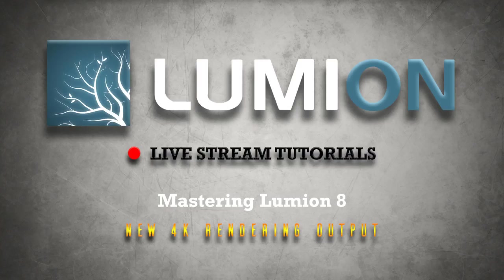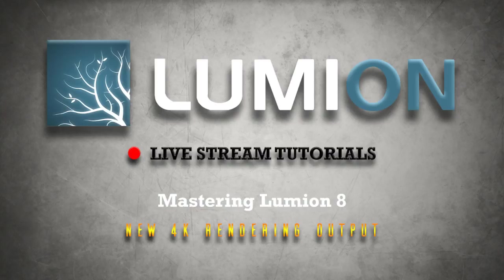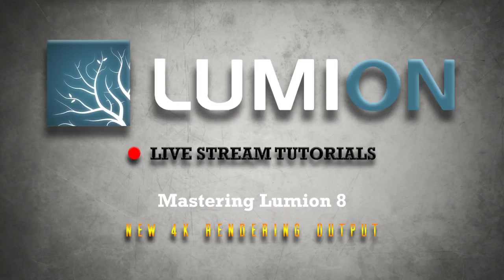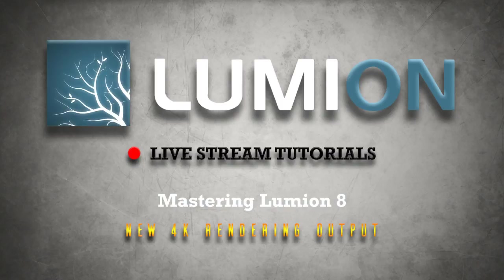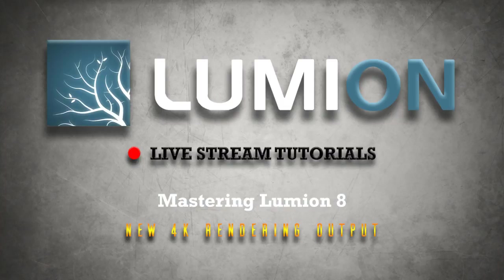Welcome to another Lumion 8 live stream tutorial guys. This is Chris Welton from C Welton Design. In this tutorial we're going to cover the new 4K rendering output in Lumion 8. So really this is quite simple. I'm going to go into some details talking about what this really means for us in Lumion, but I'm going to start with the simple first.